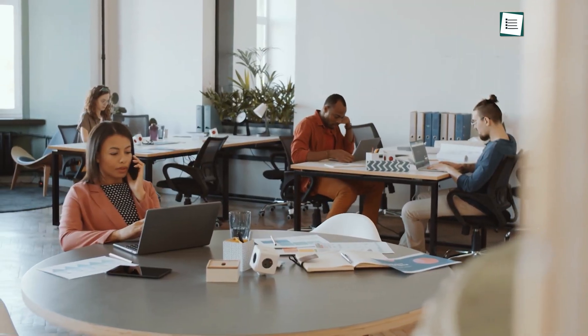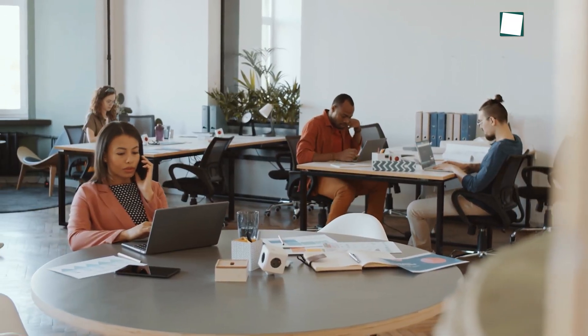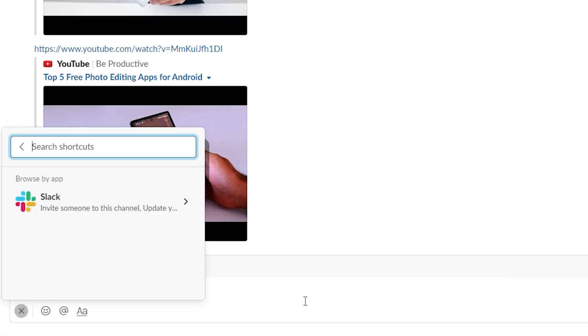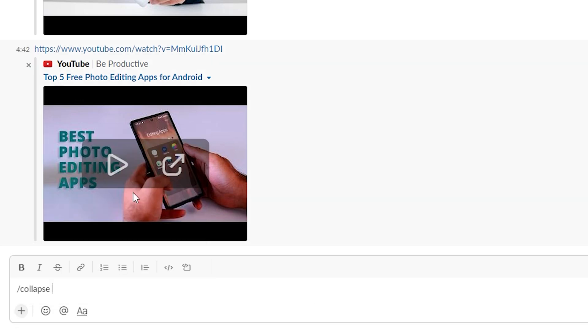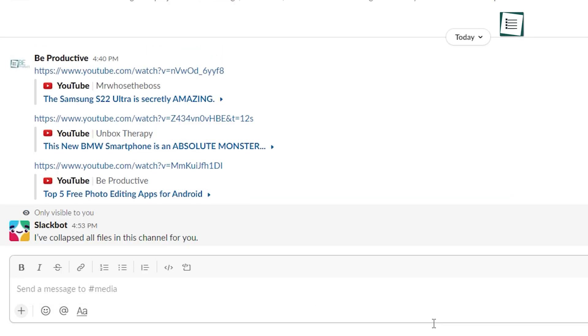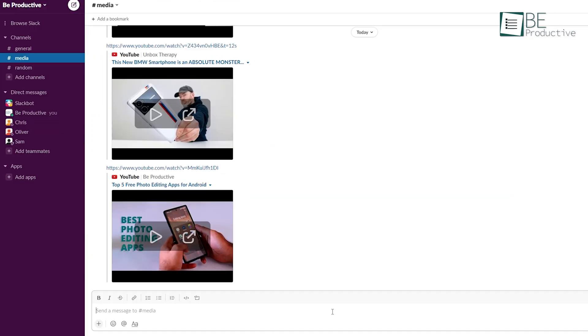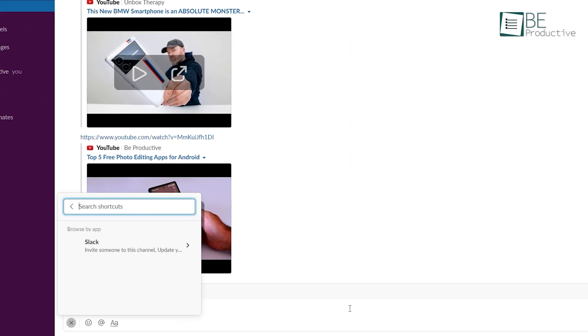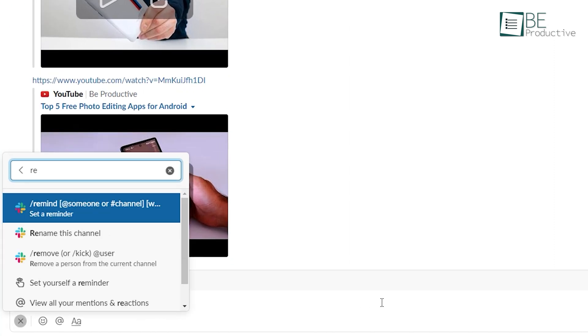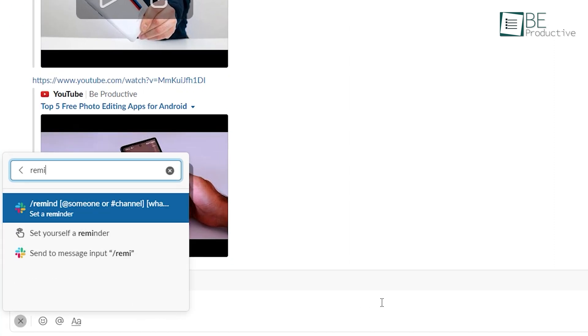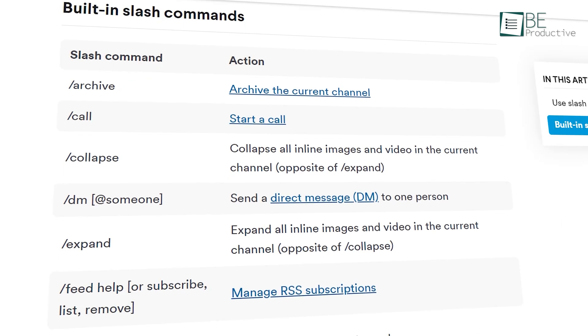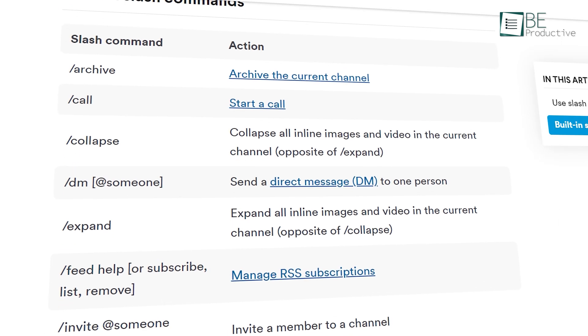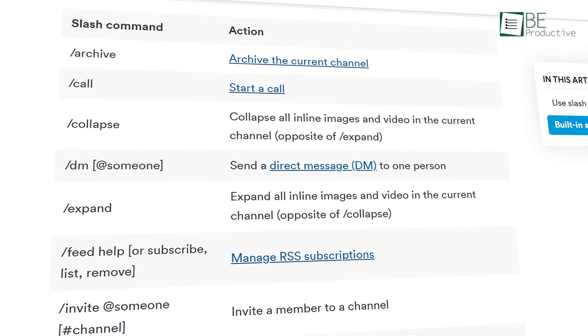When working with multiple projects inside a hybrid workplace, slash commands can be extremely helpful. Commands are shortcuts for different actions in Slack. For instance, you can type slash remind to set up a custom reminder. And this is just one. There are a bunch of others that you can use to speed up your workflow.